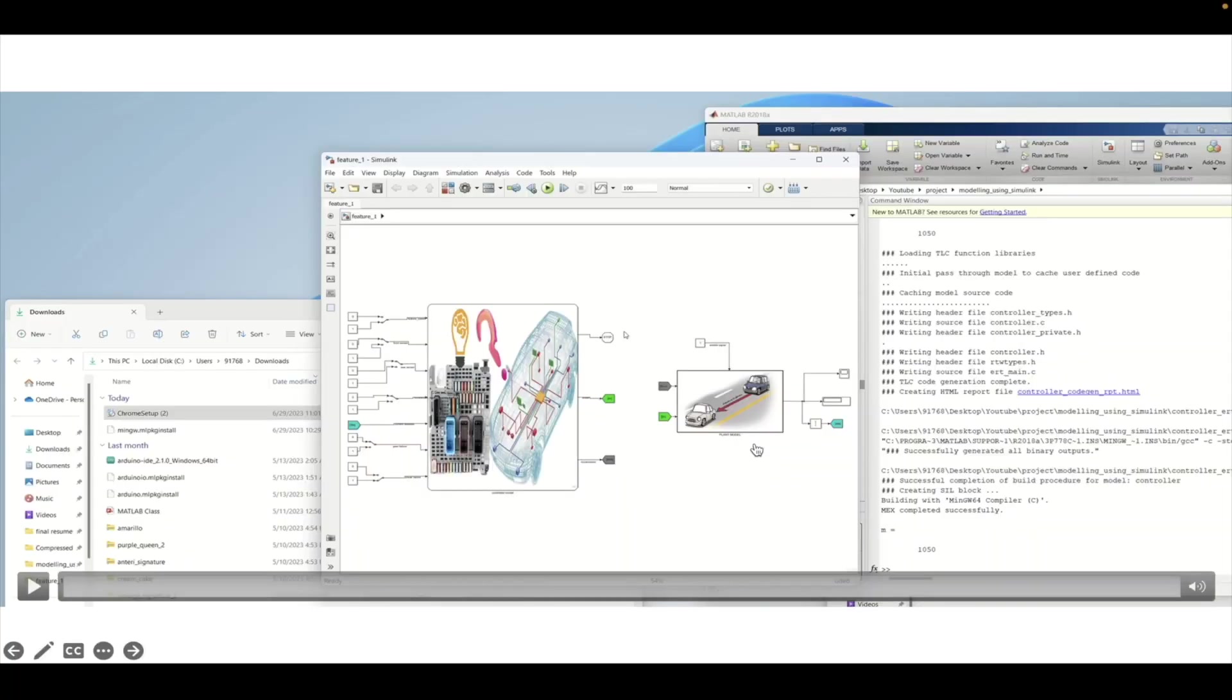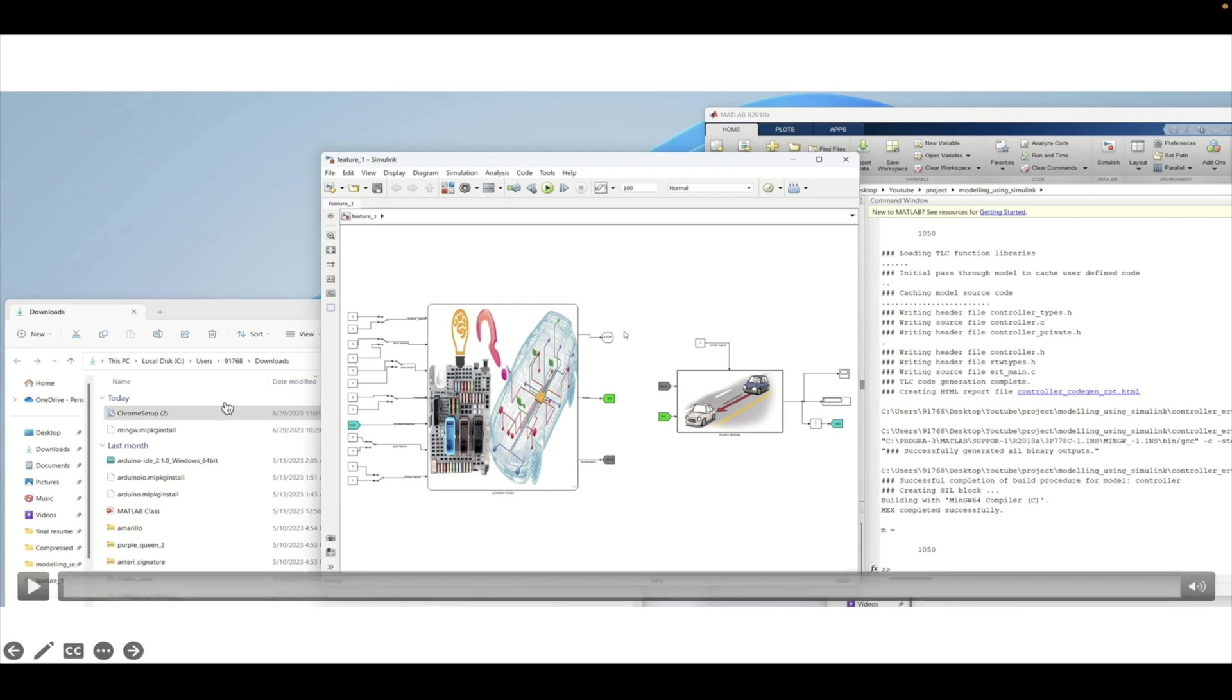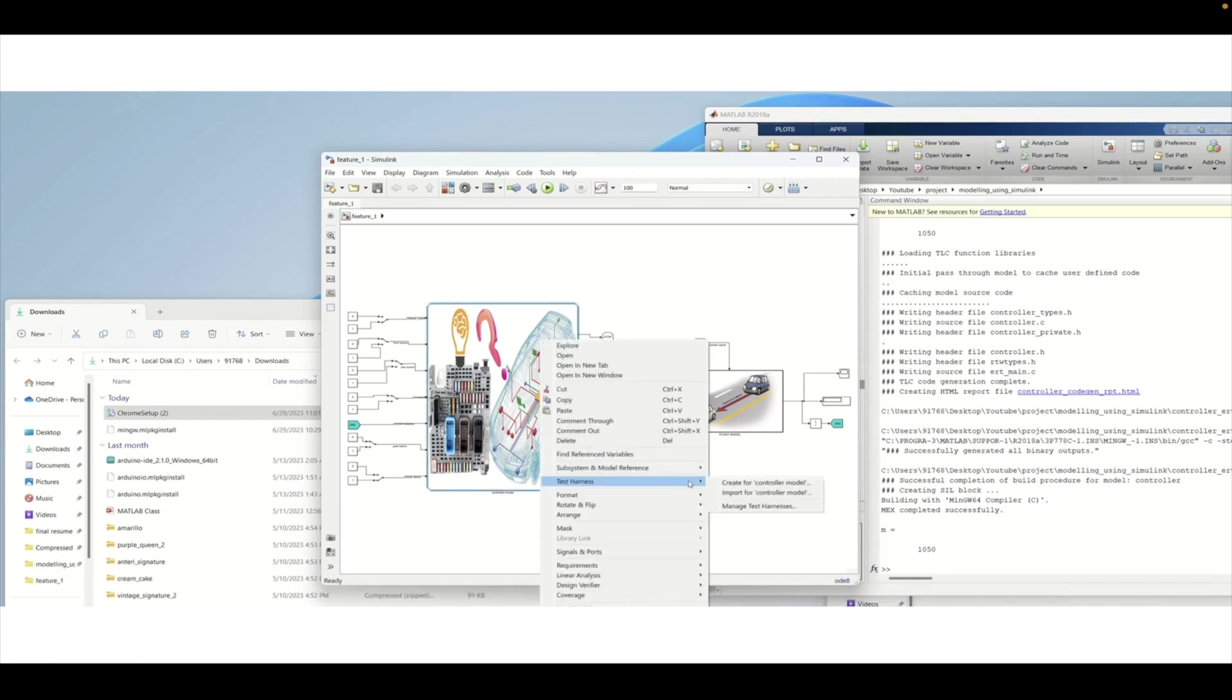Welcome to another tutorial on MATLAB. In this tutorial we will see how to create a SIL or software in loop platform for testing. Basically we will create a test harness and implement it in the testing workflow. Let's get started.